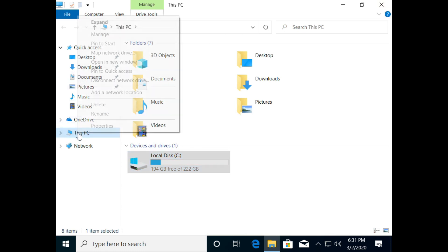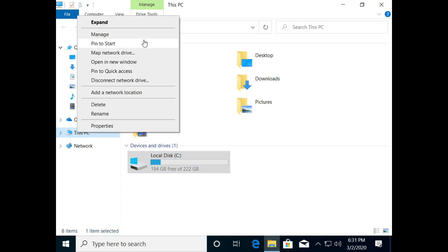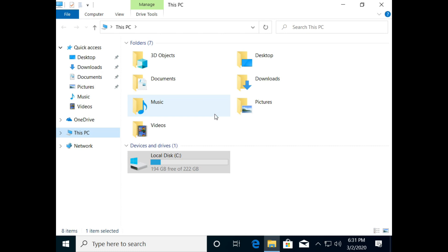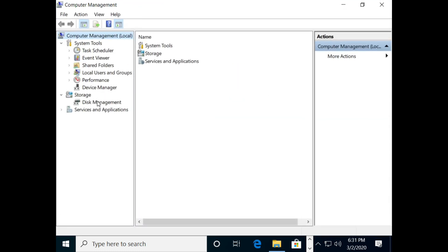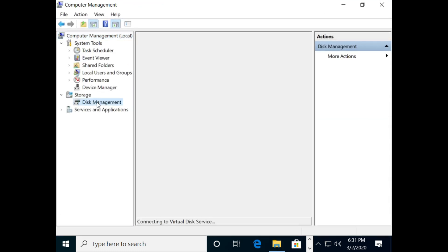First of all, right click This PC and select Manage options. Now, in Storage, select Disk Management.